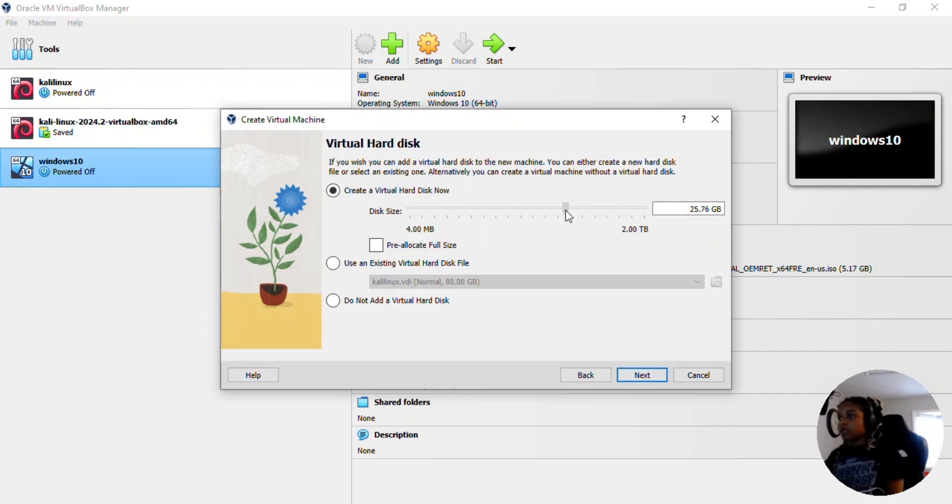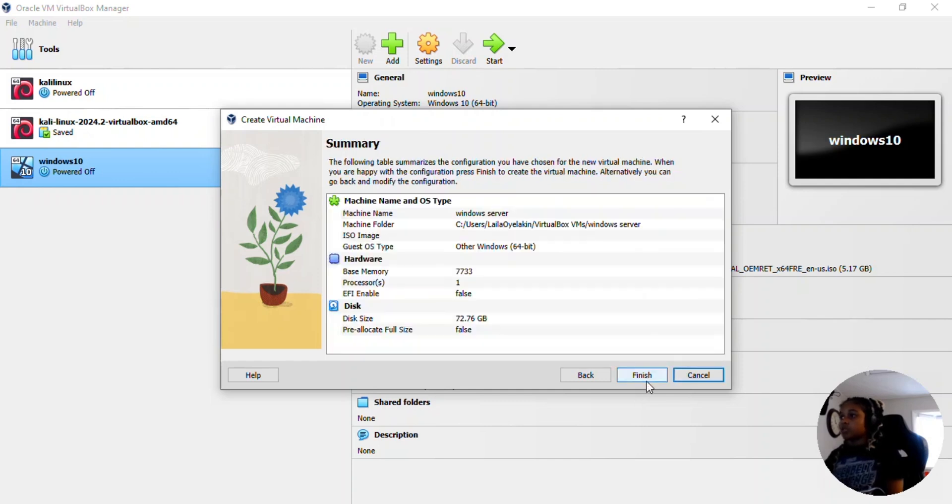Disk size is going to be around 74. Click next, finish.